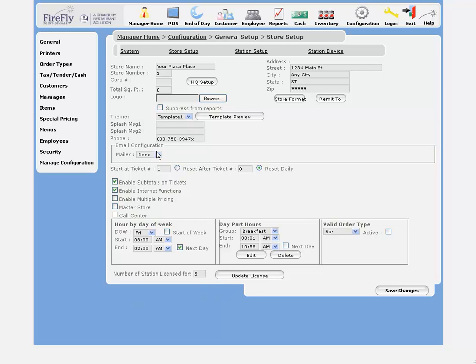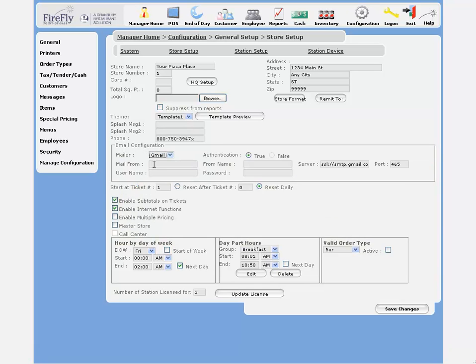Let's talk for a minute about your email configuration. We recommend the easiest way to set this up is to just use a Gmail address. If you don't have one, you can register one for free for your restaurant. This will just be used for the POS system to send you email alerts.